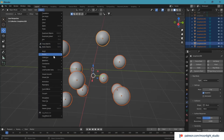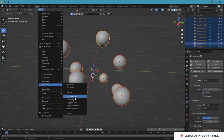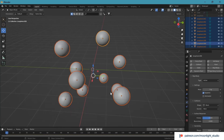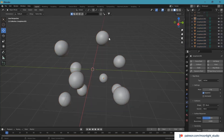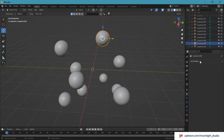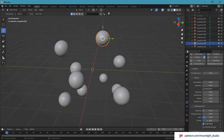Now we have set a rigid body modifier for one sphere and we want to apply that modifier to the other spheres. So we select all the spheres and then the one with the rigid body modifier. Go to Objects, Rigid Body, and select the Copy from Active option.